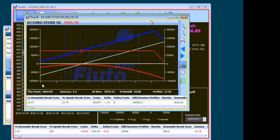Vi ricordo che abbiamo aperto, ho comprato gli uffici però non li abbiamo ancora aperti, apriamo gli uffici di fianco ai nostri.